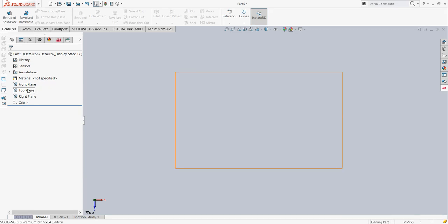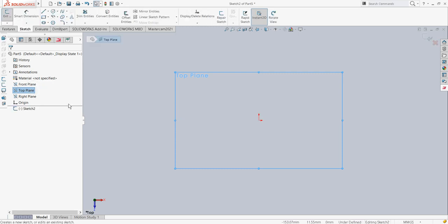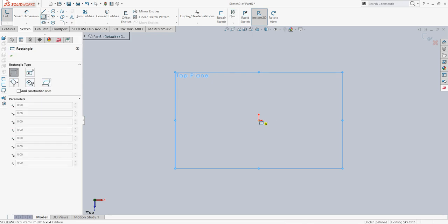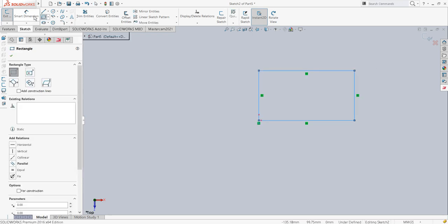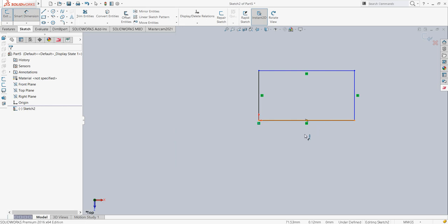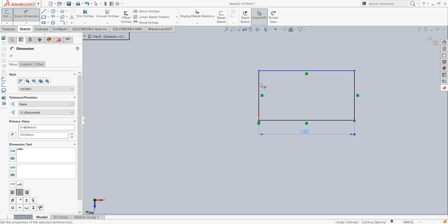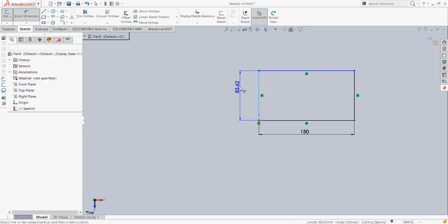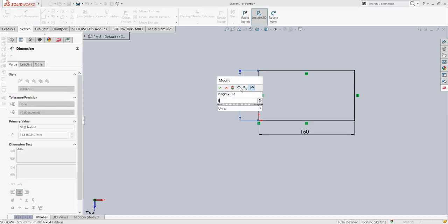I have created a new part in SOLIDWORKS and I will start my sketching from the top plane. I will first create the corner rectangle of 150 by 100. This length is 150 mm and width is 100 mm.